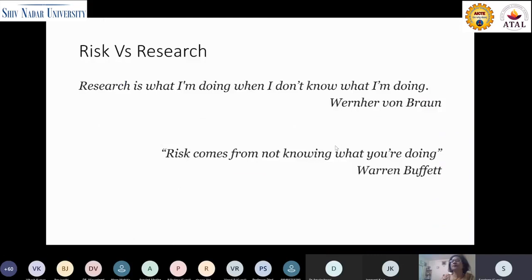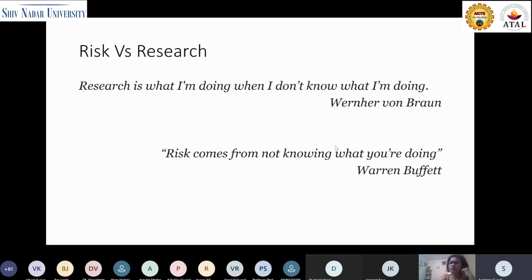Coming back to the point: the biggest reason why you would do a valuation is that you want to measure a particular thing. We have the saying: what you cannot measure, you cannot manage. Similarly, what you cannot value, you cannot sell. It becomes even more important for any organization to value their IP assets, whether they are looking for collaboration, licensing it out, or outright selling it. There is a quote: 'Research is what I am doing when I don't know what I am doing.' But when it comes to valuation, information is always useful — the more information you have, the better your approach to valuation becomes.